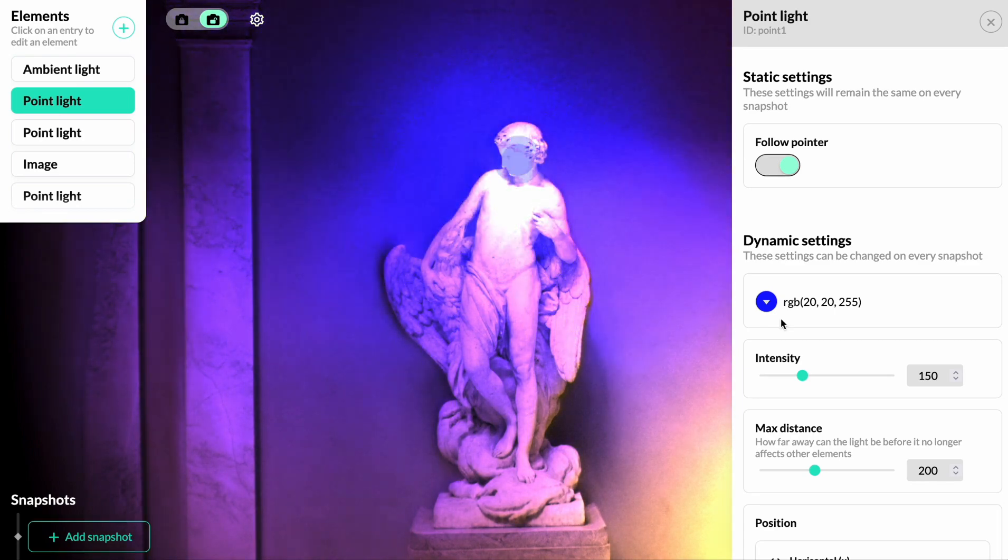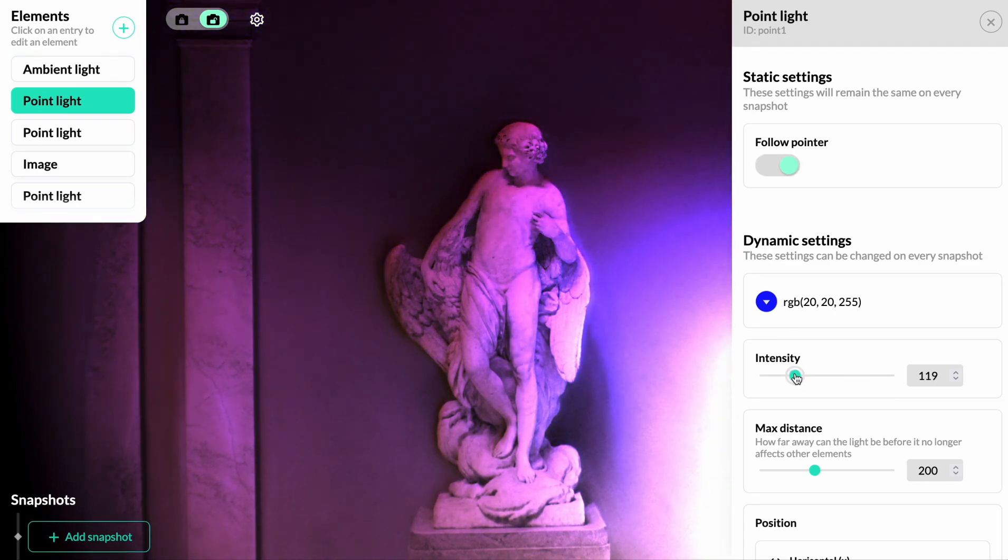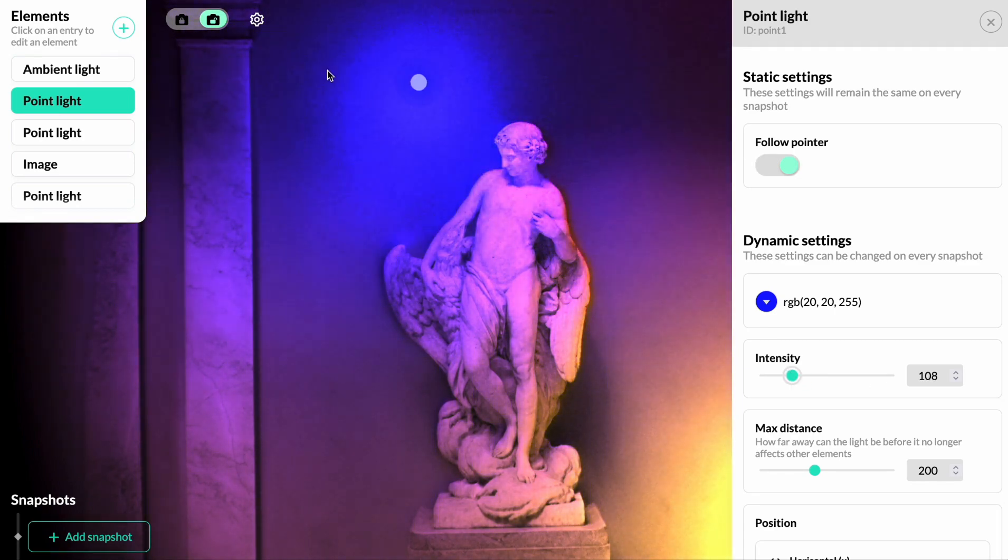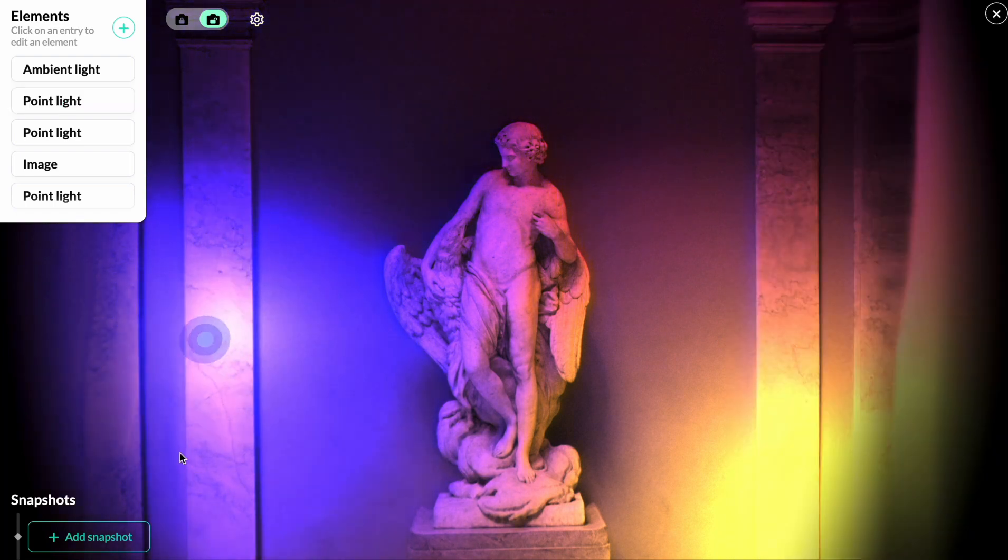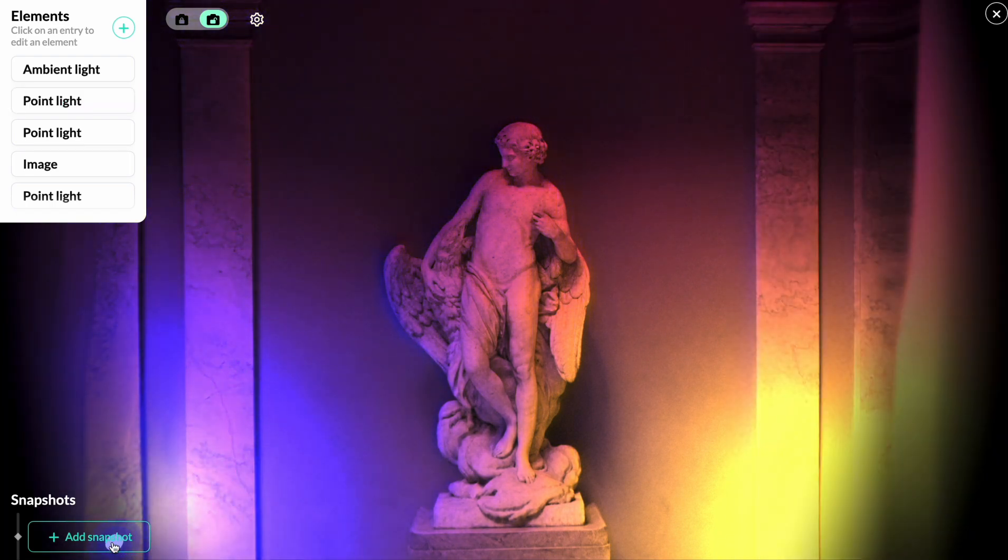The final thing we'll do is to make the camera move when we move the cursor.